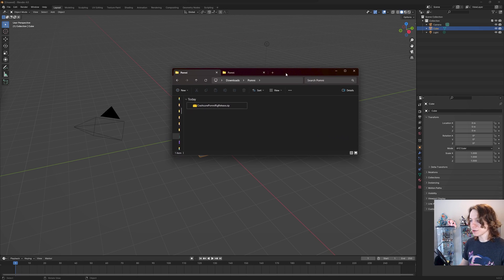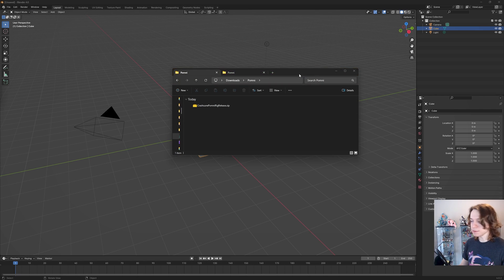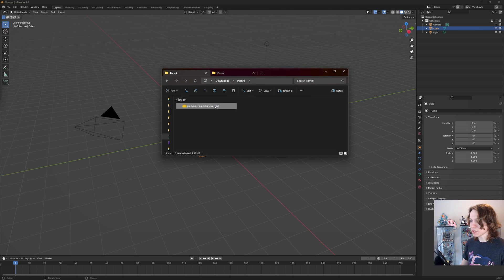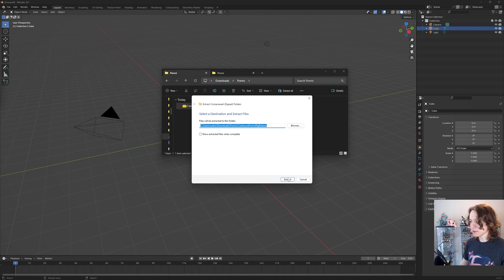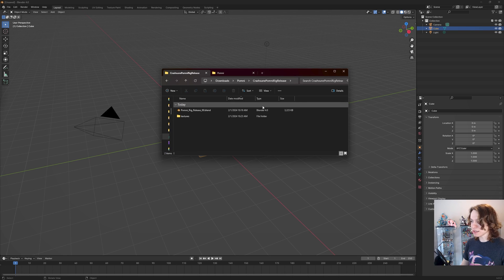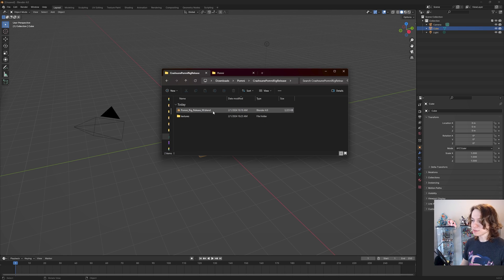After that, you're going to have a zip file that looks something like this. All you need to do at this point is right-click on the zip file and press extract all, then hit extract. Once that's done, you're going to have your pomni rig. Just double-click on this folder and open this blend right here.